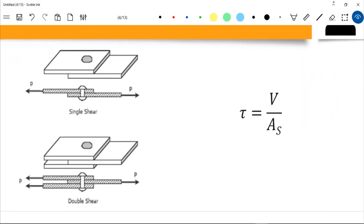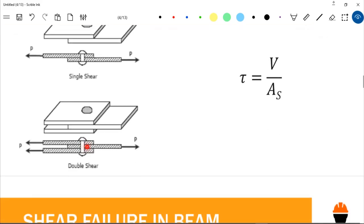Looking at another figure: two plates are connected by a pin. Due to load P, there is a possibility of shear failure at the point between the two plates — that is classified as single shear. For double shear, if two outer plates sandwich a middle plate and all three are connected by a rivet or bolt, there are two areas prone to failure, hence it is known as double shear.